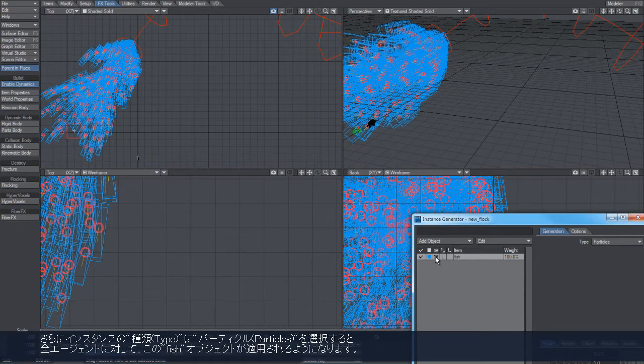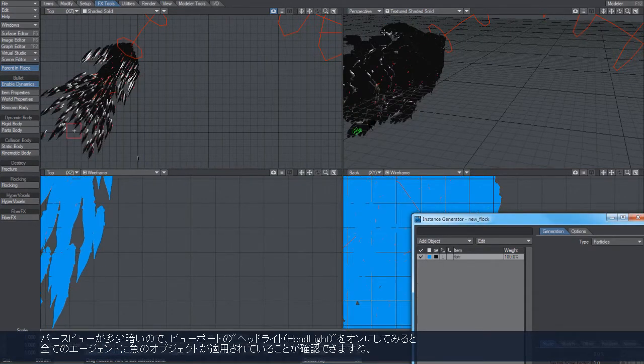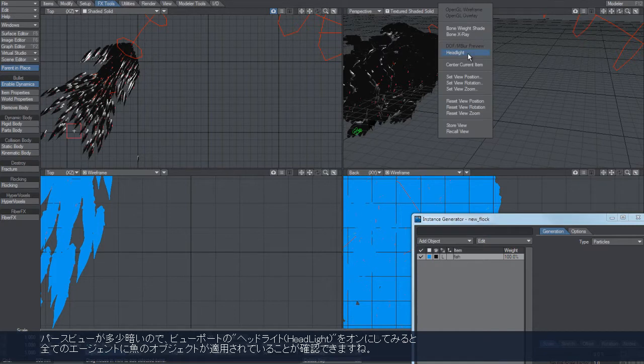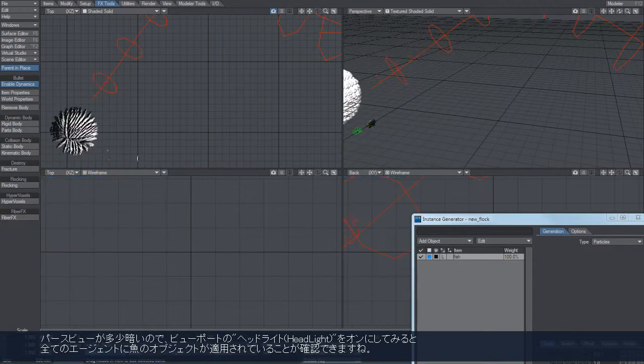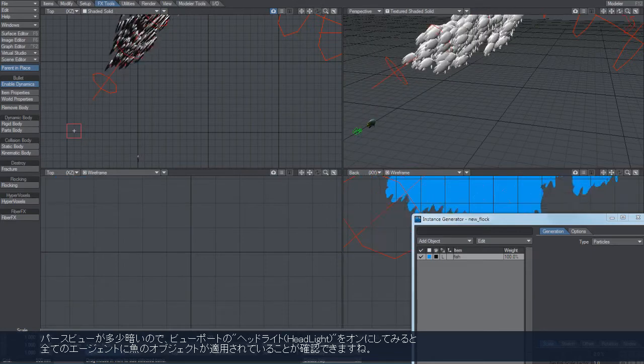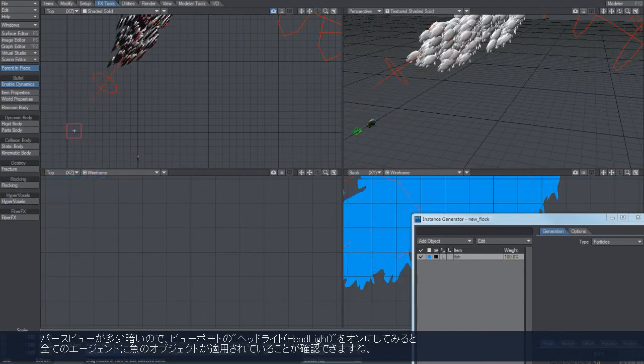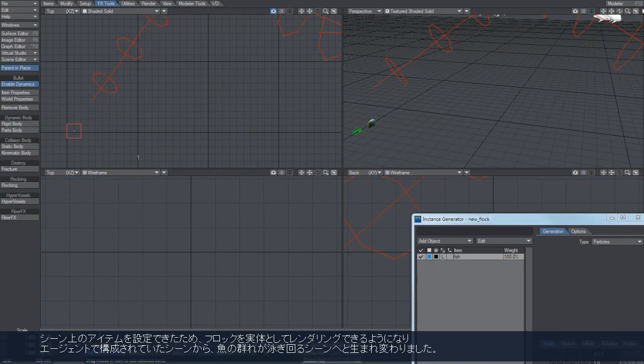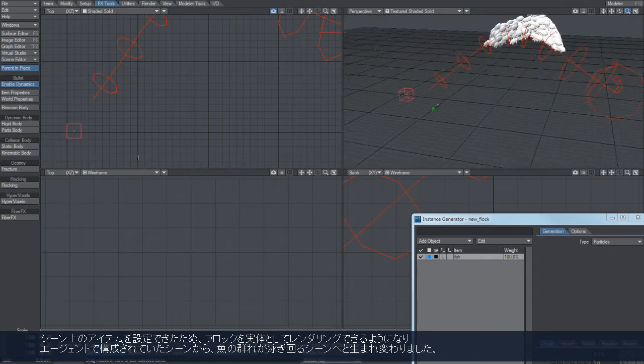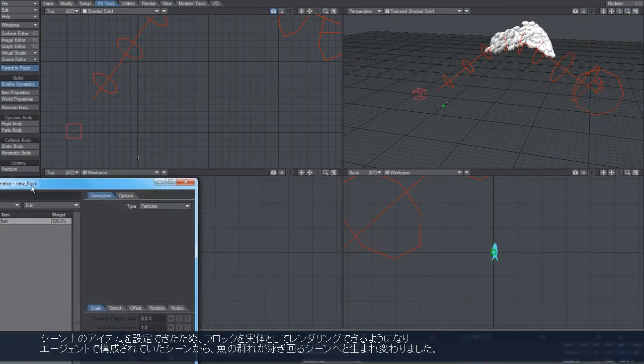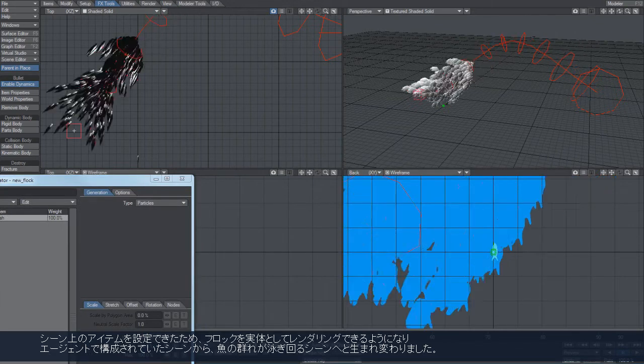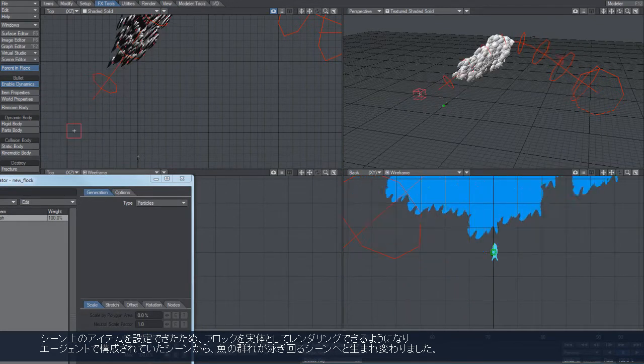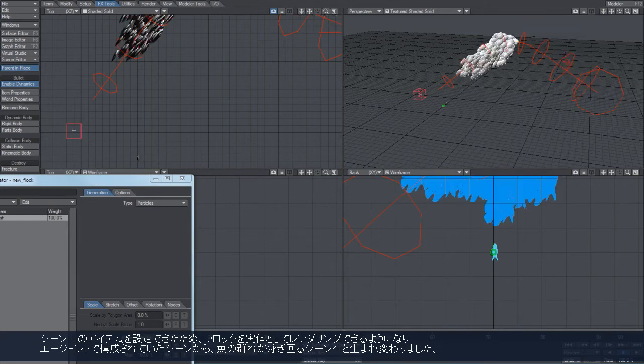You can see now that the fish has been applied to all those agents. We now have something in the scene that we can use to visualize all those positions with, and then we have a fairly nice school of fish swimming along that path where the agents were before.